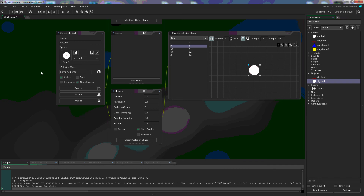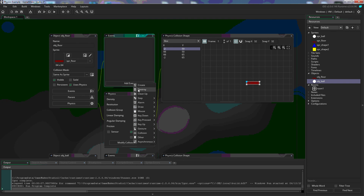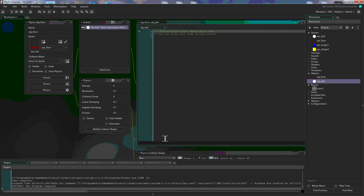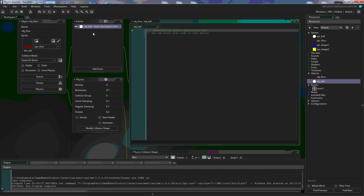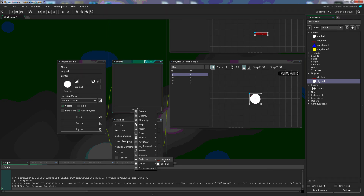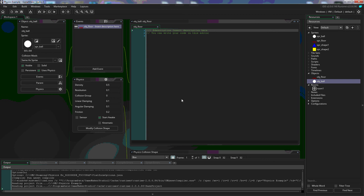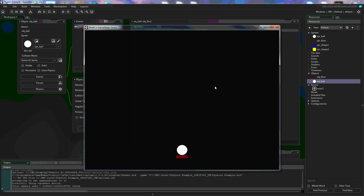Our ball is still falling through the floor. We need to add a few more things: on the floor, since we added physics, we're going to set the density to zero and click 'uses physics.' Changing the density to zero makes the floor not move but still use physics with our ball. We also need to add a collision event on the floor with the ball — we don't have to add any code, just tell it to look for that collision. Same thing with the ball: add a collision event with the floor. Now when we click play, the ball stops when it collides with the floor, so our physics is working.